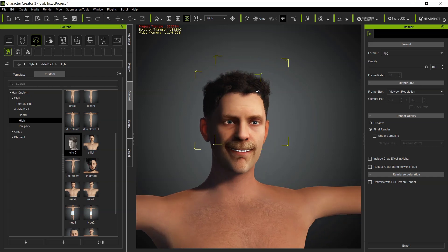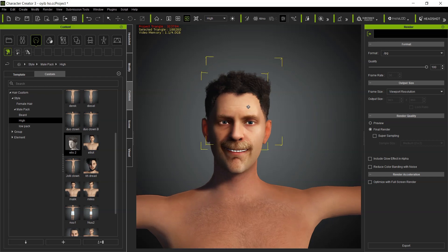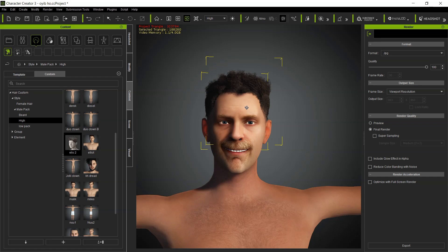That is how to export CC hair into Blender and import that hair back into CC as well. That is it for today. In our next tutorial we'll be checking out how to export clothes, CC clothes from CC into Blender and export the same clothes back into CC. See you in the next video, bye for now.